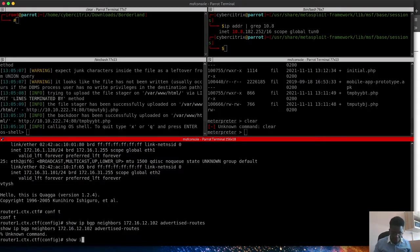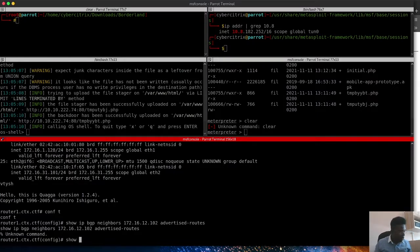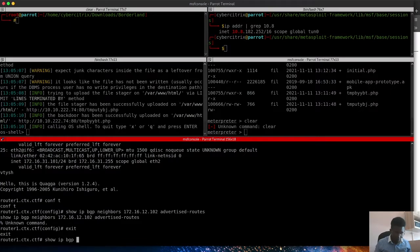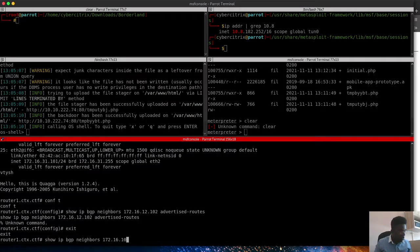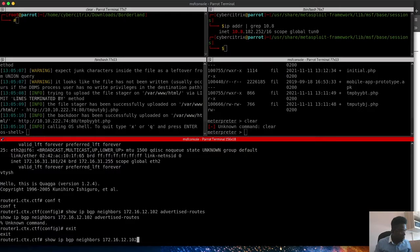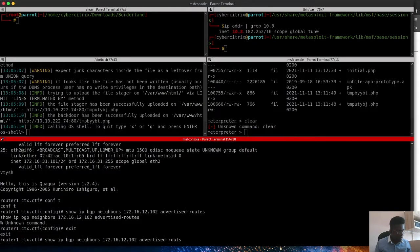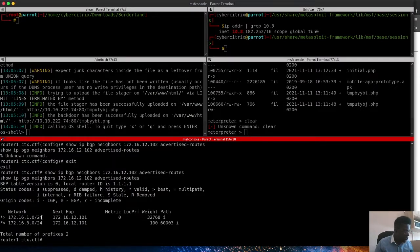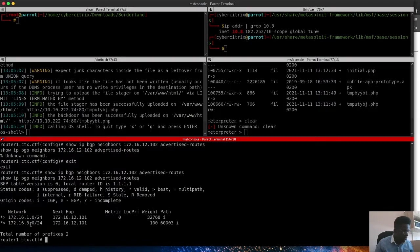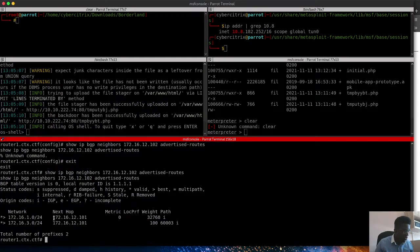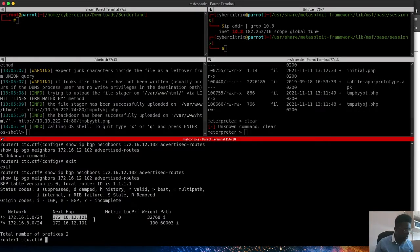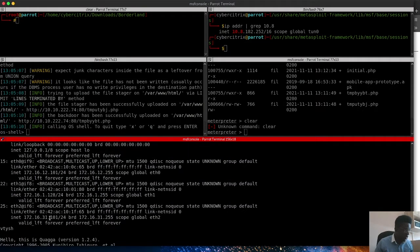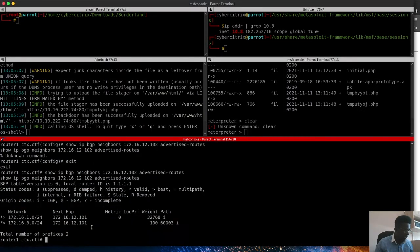We'll run that again. show ip bgp, show ip bgp, oh no, I should run that here, show ip bgp neighbors, 172.16.101, sorry, .12.102, advertised routes. I hope that spelling is correct. Currently we can only see these slash 24 ones that does 0 slash 24, 16.3 slash 24. The next hop happens to be where we are at the moment, the 101. From our ifconfig which we ran, we saw that pretty much we are here, 101.